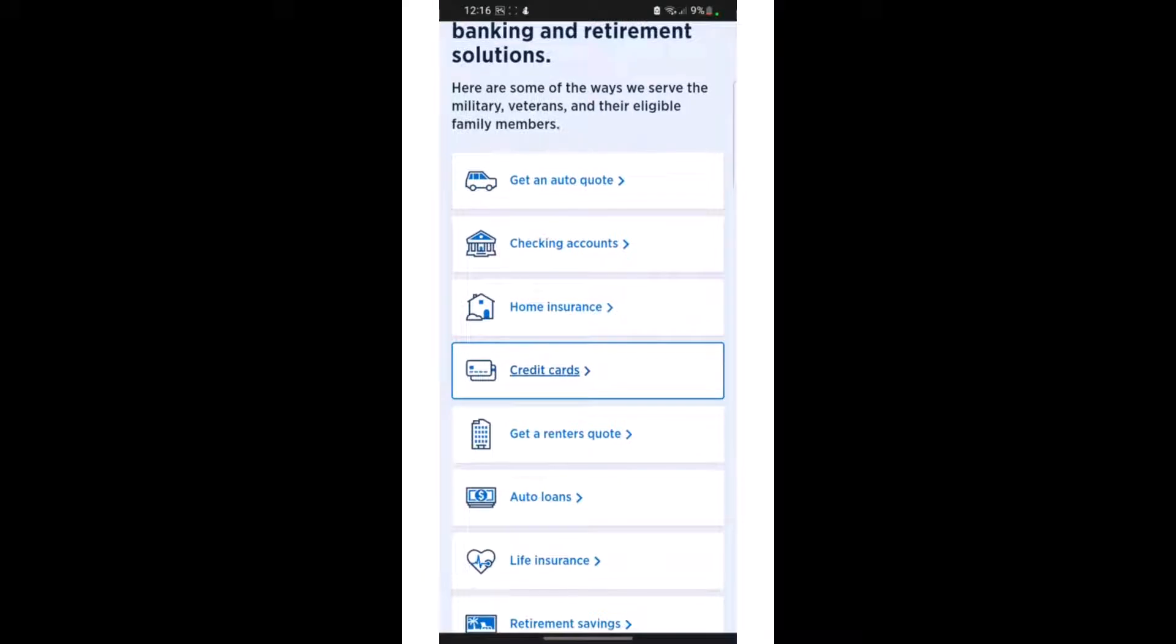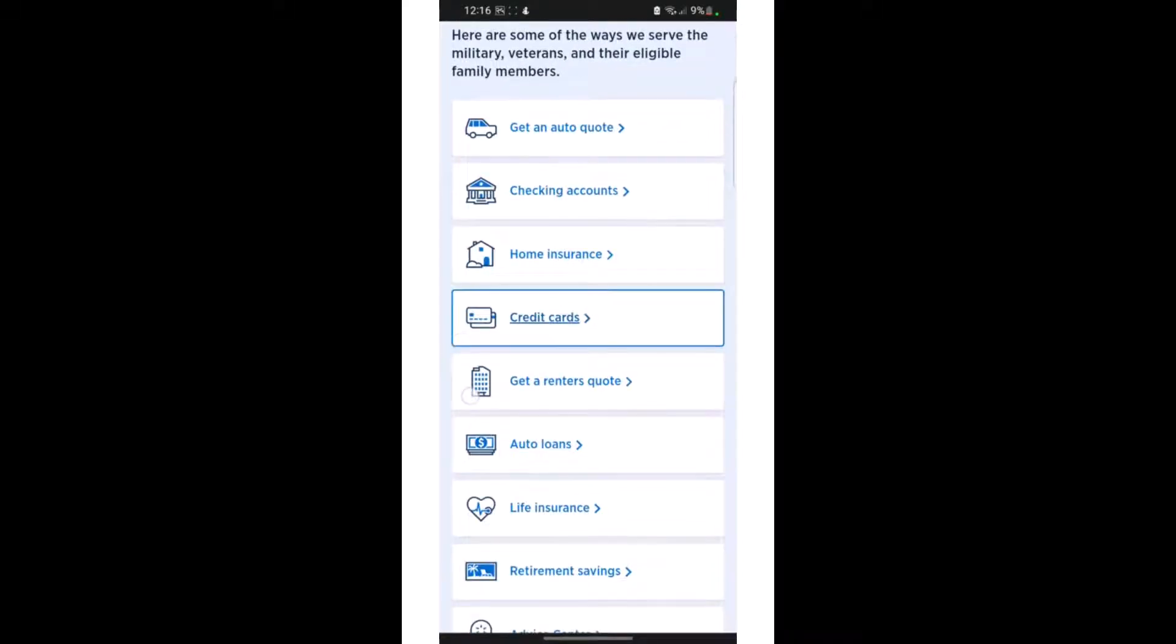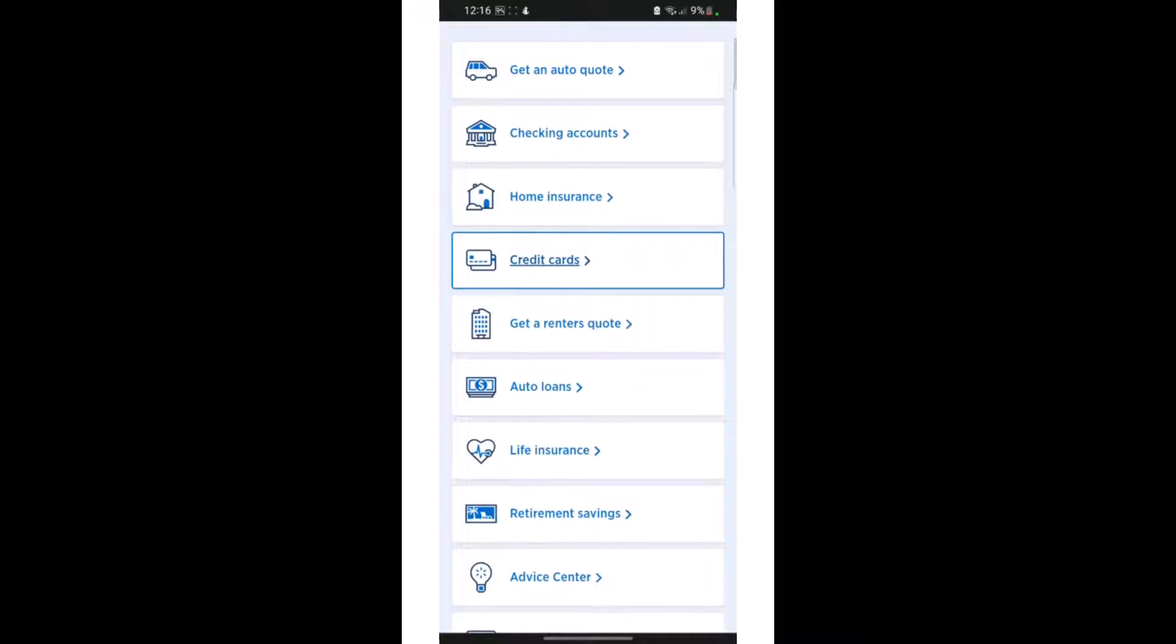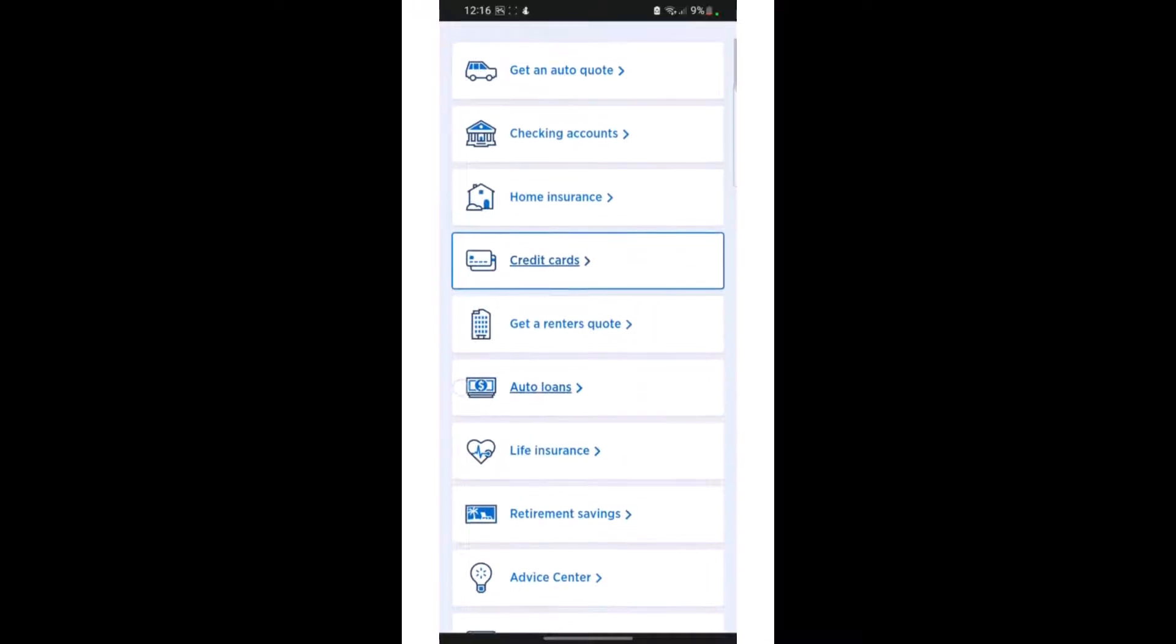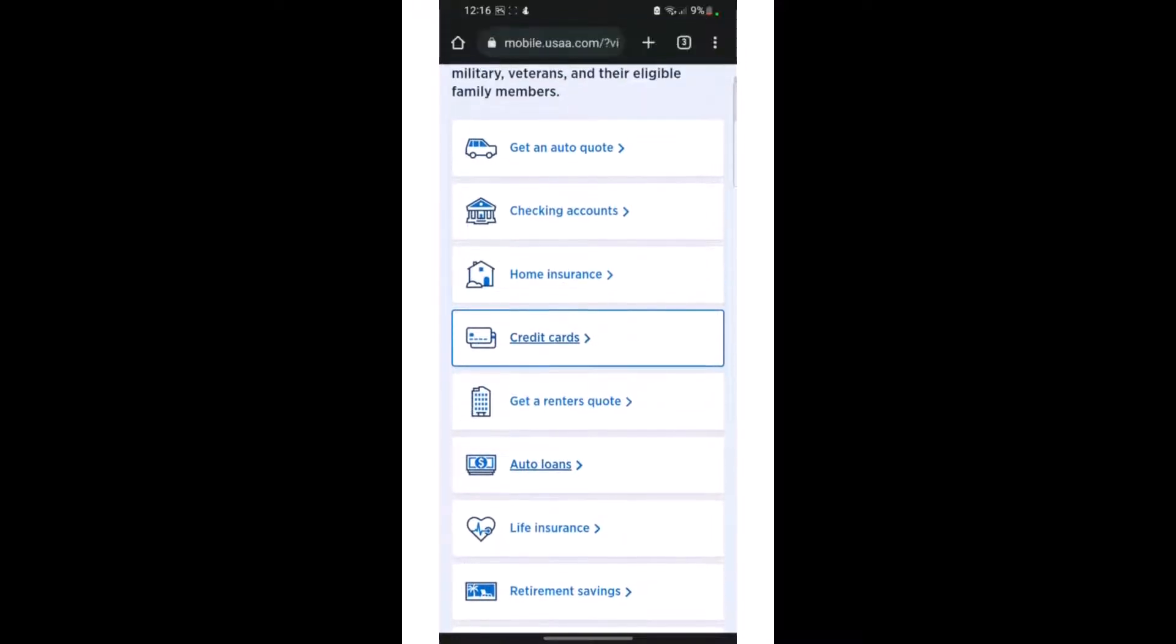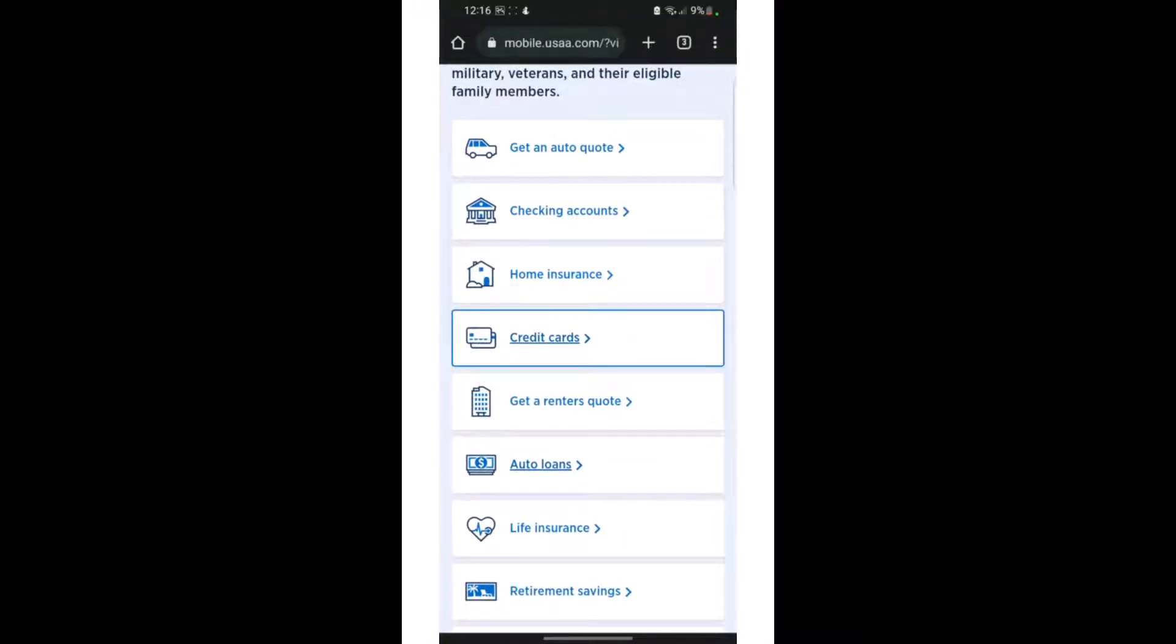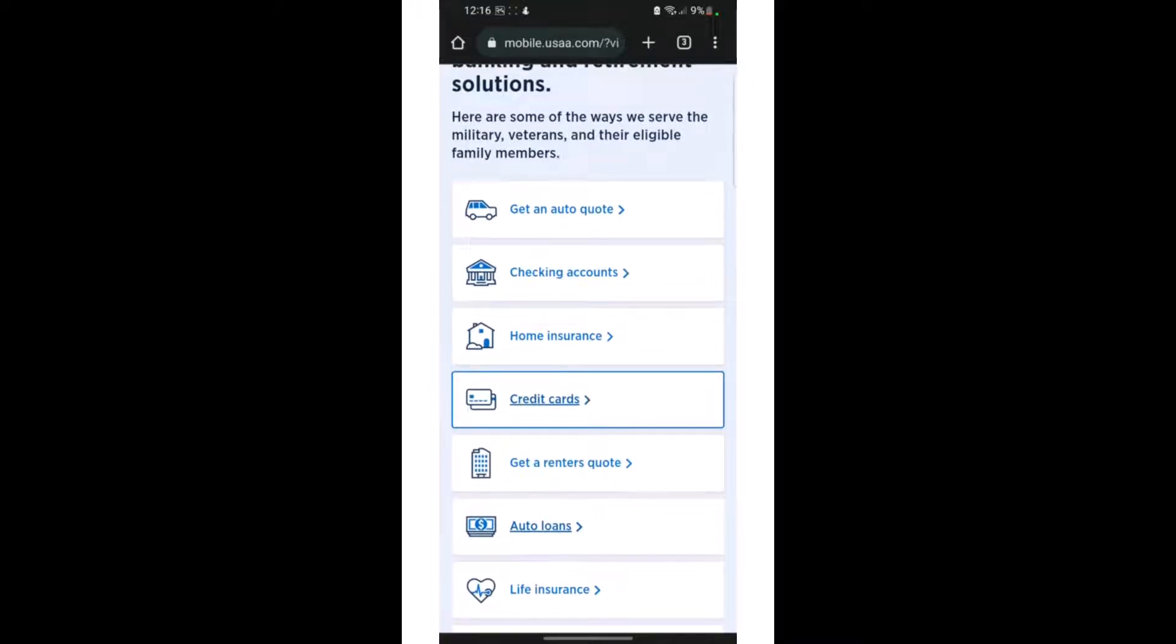You can gain access to each and every facility that this bank provides once you meet the eligibility criteria of this bank or you have a membership in this bank.